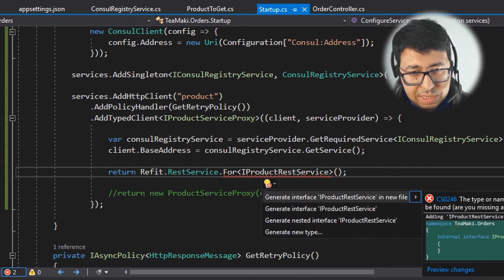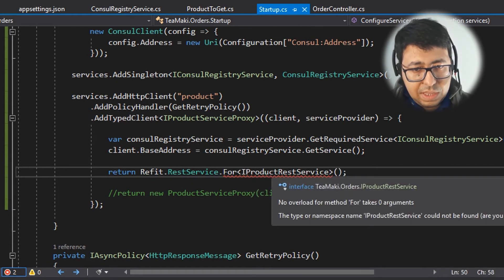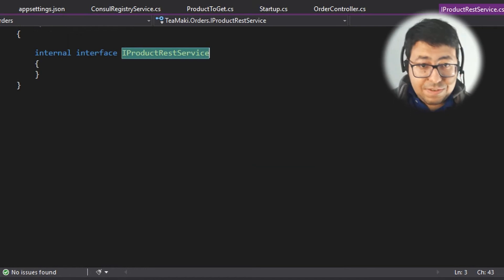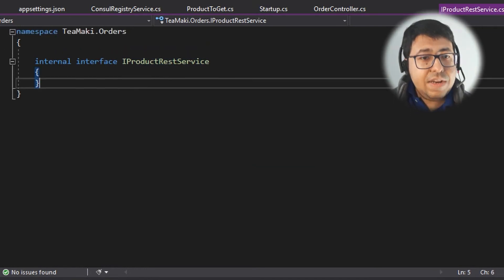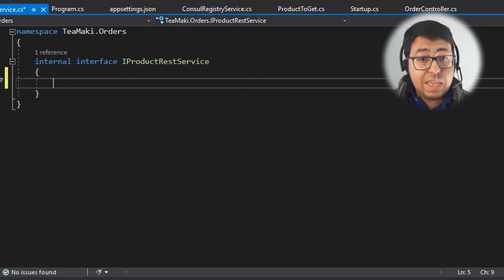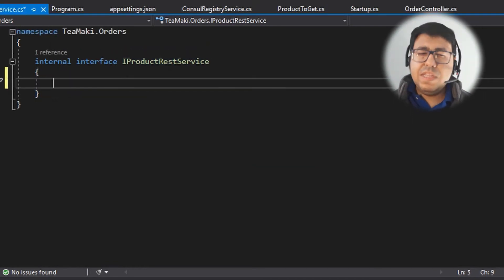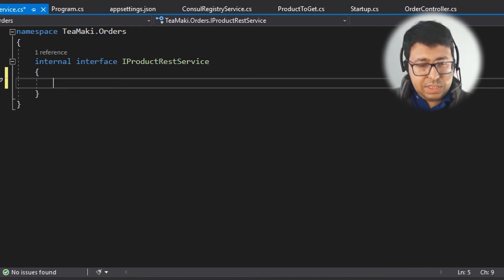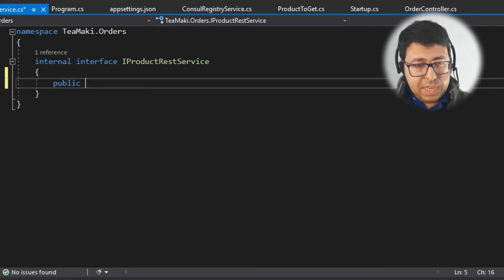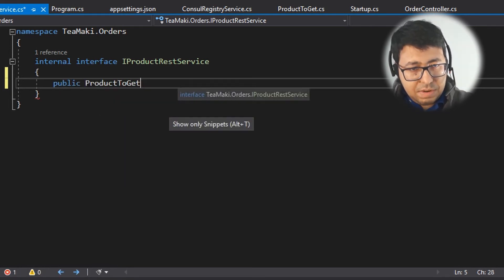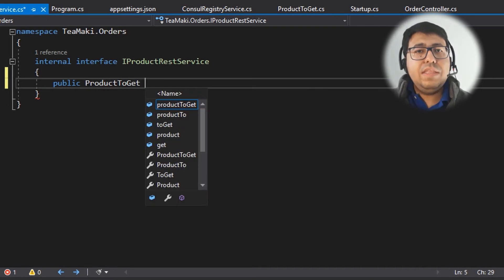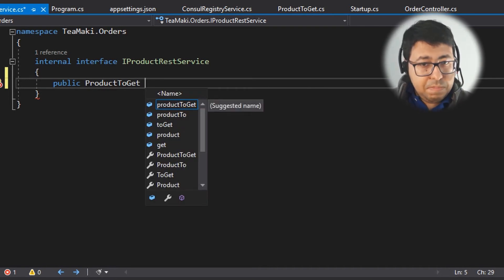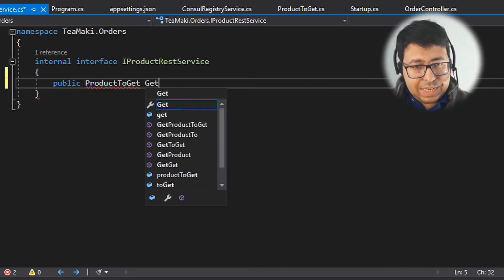So generate the interface, then we go inside this interface, and here we're going to define this API. What is the name of the API? The API is named Get. So let's define public Product Get, right? And the name of this method is Get.